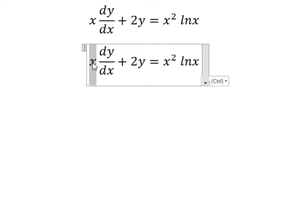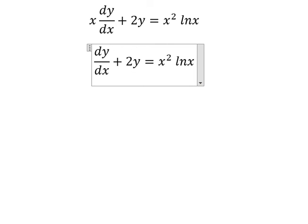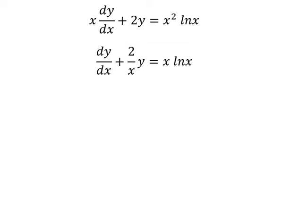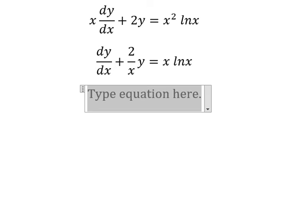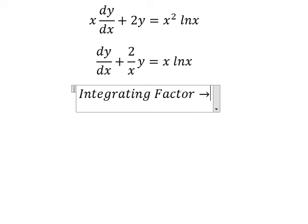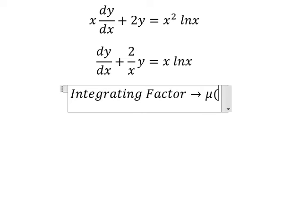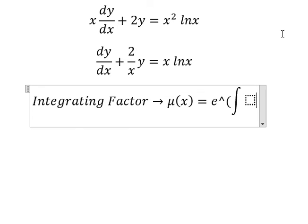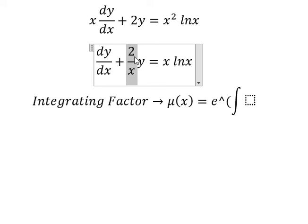We divide both sides by x. Next we have y and the derivative of y, so we can use the integrating factor. We need to find mu of x, which equals e to the power of the integral. We see that 2 over x is next to y, and that is for the integrating factor.